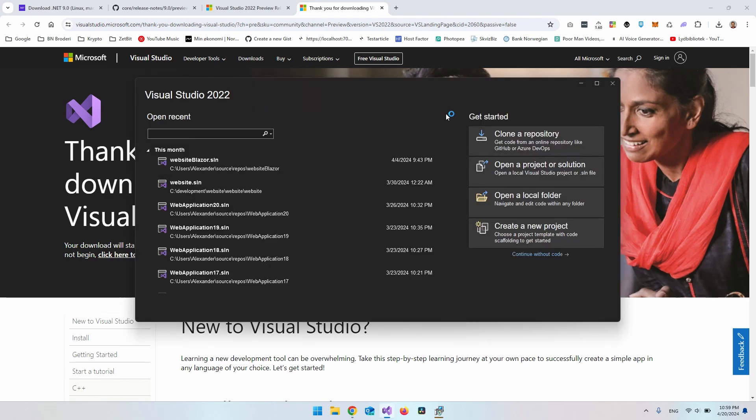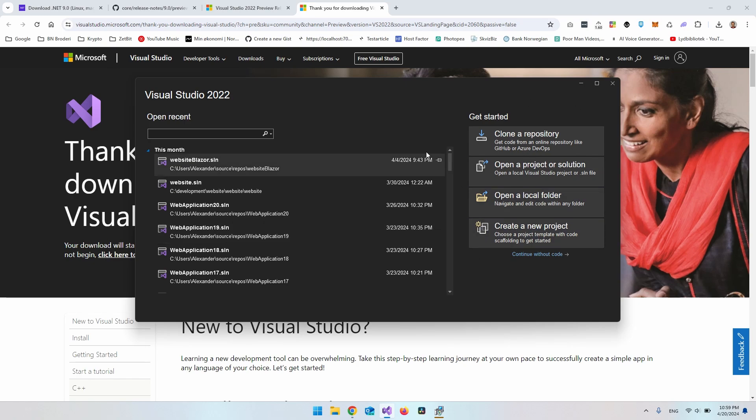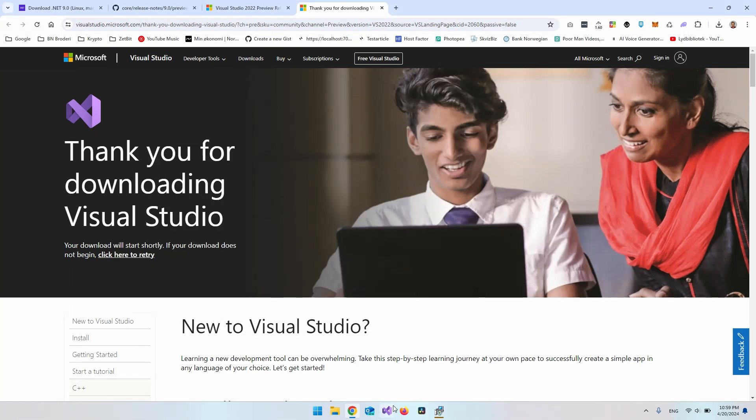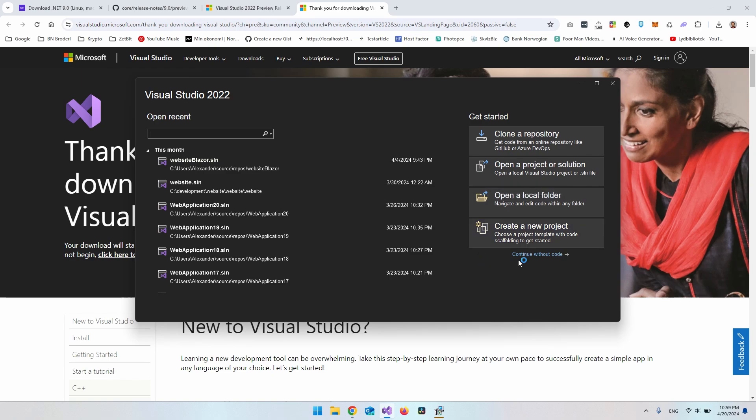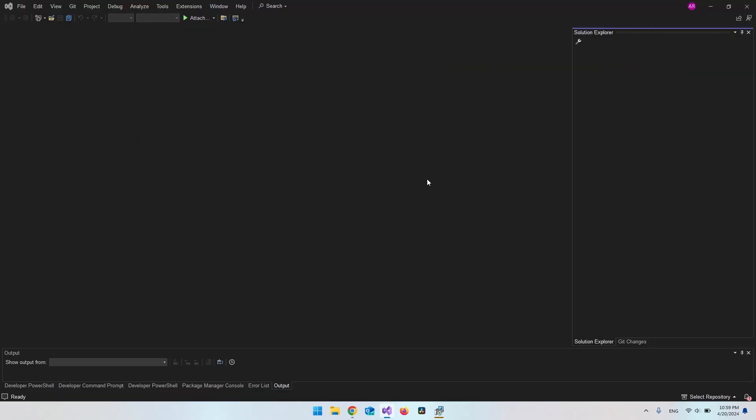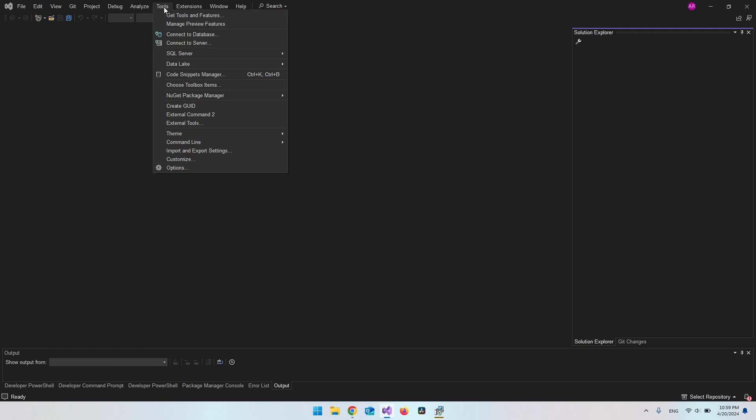So when you have installed the .NET 9 installer, just go and say continue without code here inside Visual Studio 2022. And if you don't know how to come to this page, just go and right click the application and just open it with this Visual Studio 2022 instead of clicking a project. So in here, you just say continue without code and everything will just be blank like this. So you want to go to tools and say manage preview features.